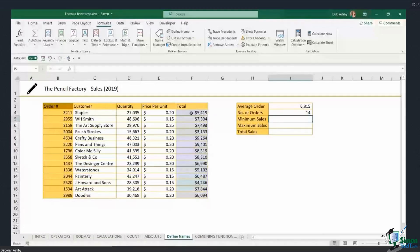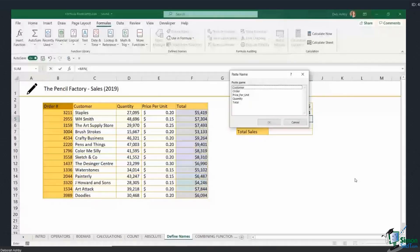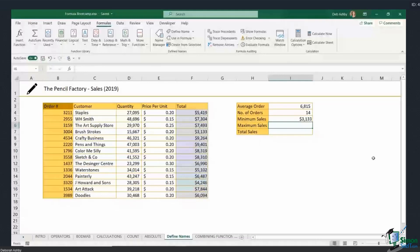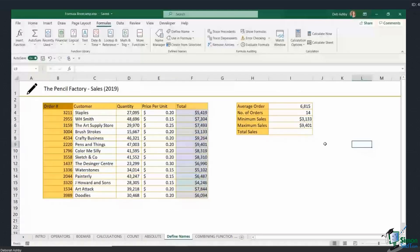For the next one I want to find the minimum sale — looking through all the totals to find the minimum value. I'll type MIN, open the bracket, and press F3 to bring up all the named ranges I've created, then choose which one I want. I'm looking for the minimum in the Total column, so I click Total, close the bracket, and hit Enter.